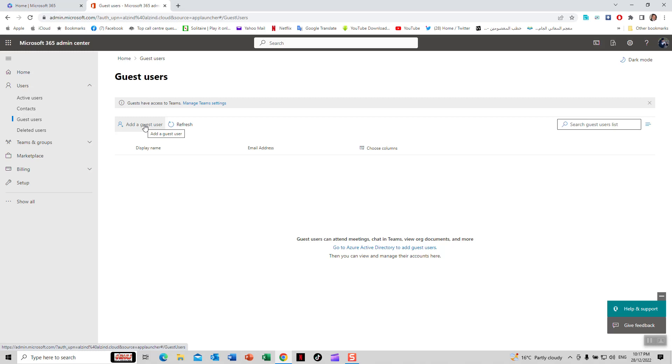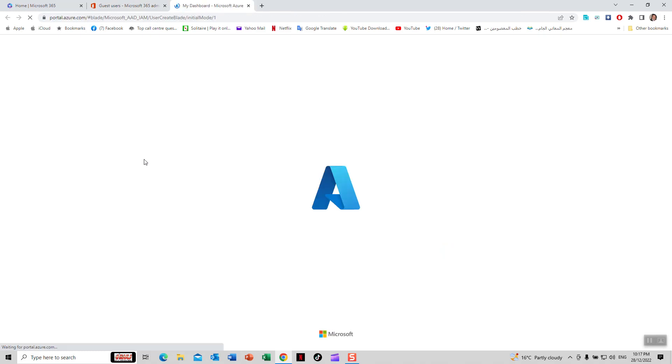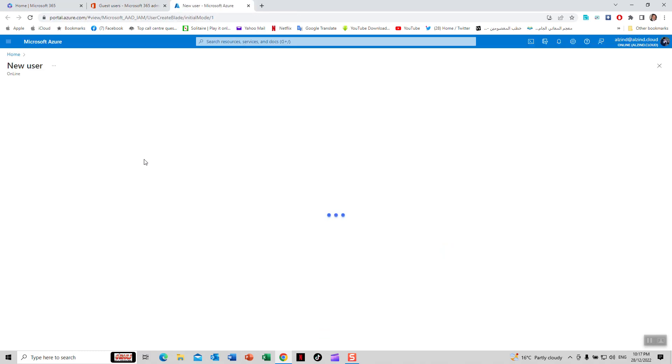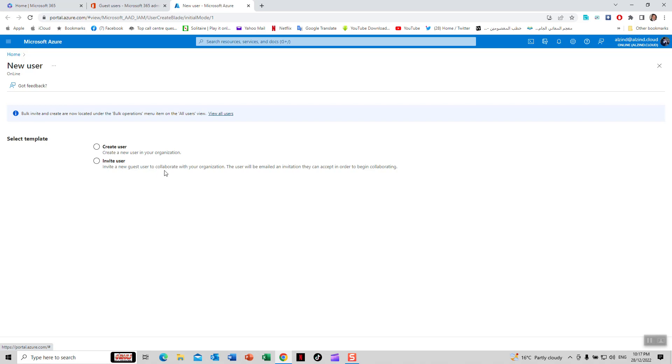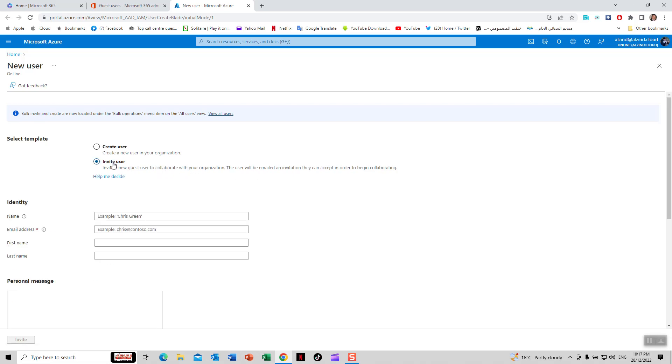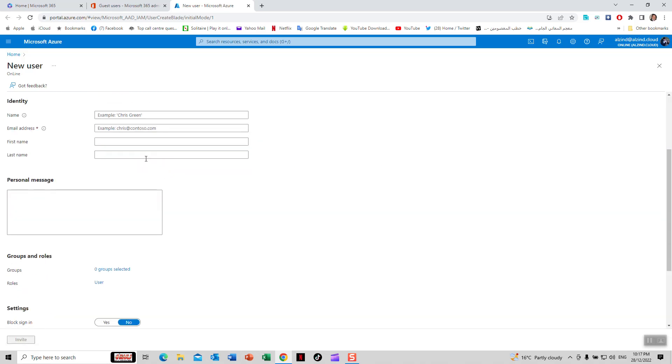It will open Azure. Look at the top - Microsoft Azure has two options. Create a user to create a new user in your organization, or invite user to invite a new guest user to collaborate with your organization. I'm going to select invite user.